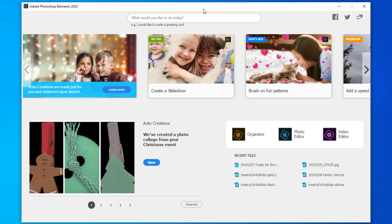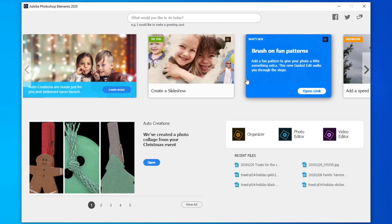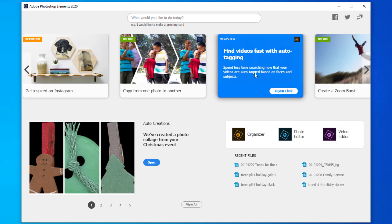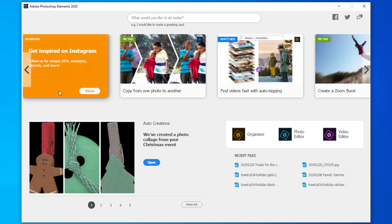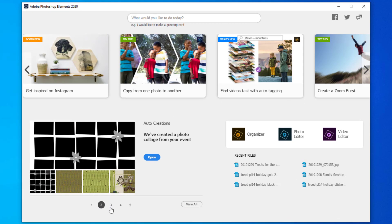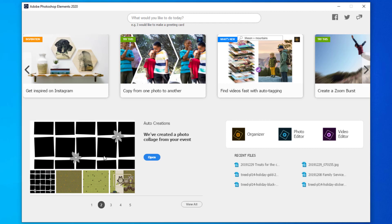When you first open Photoshop Elements 2020, you will have this welcome screen, which will allow you to get access to some tutorials and links to try new things in Photoshop Elements. You can click on any of these cards to see what you can do. At the bottom left we've got auto creations based on the previous catalog you've opened in the organizer, or when you first start you'll see an option to let Photoshop Elements know what version you've used before so it can tell you about the upgrades.